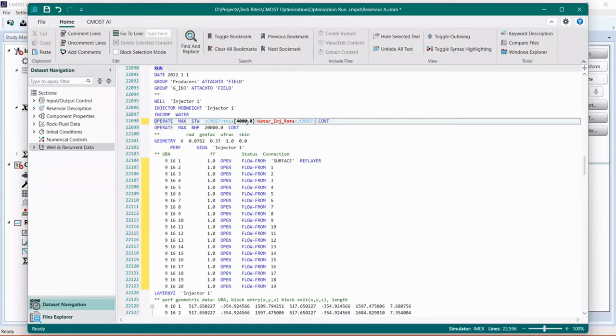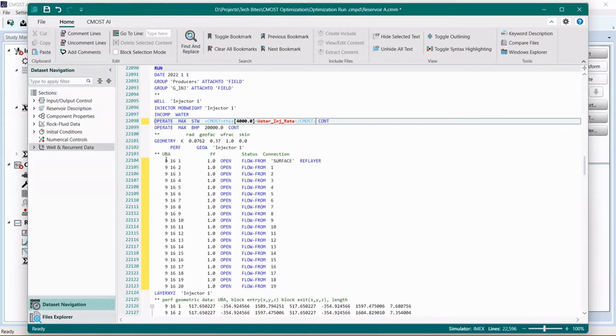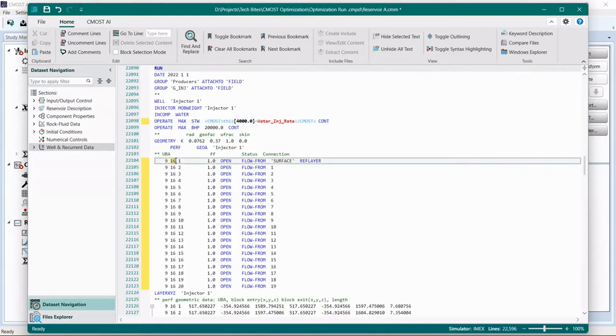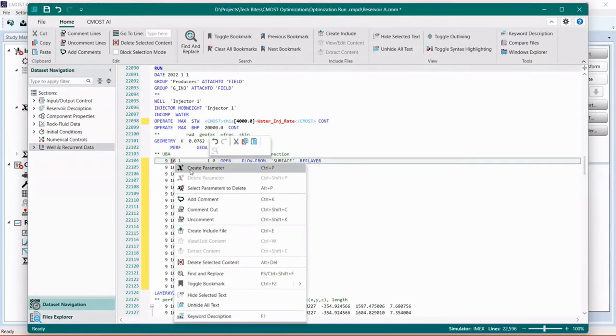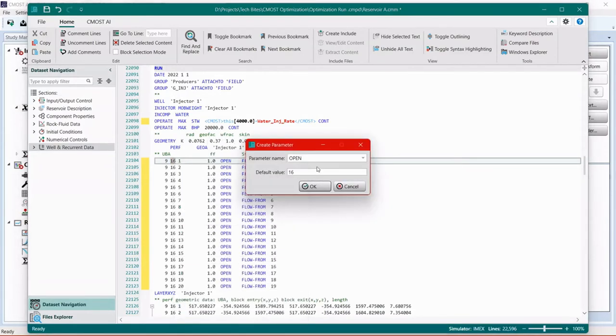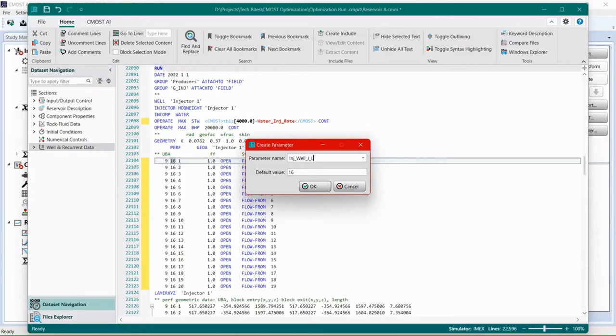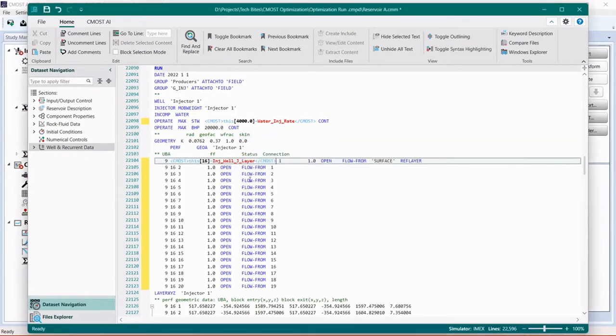If we're assuming, or if we think this well is not drilled yet, and we're testing different positions for the well in the reservoir or the model, then we can use the perforation card to optimize the location of the well. For this example, I will keep the location of the well in the I plane constant and in the K layers constant, and I will change its location in the J plane. That could be done by highlighting the number 16 here, since it's I, J, and K, right-clicking and choosing create parameter. I'll give this a name as the injector well J layer, and keep the default value from the base case. And then we need to do the same for the remaining number 16 in all the perforations.